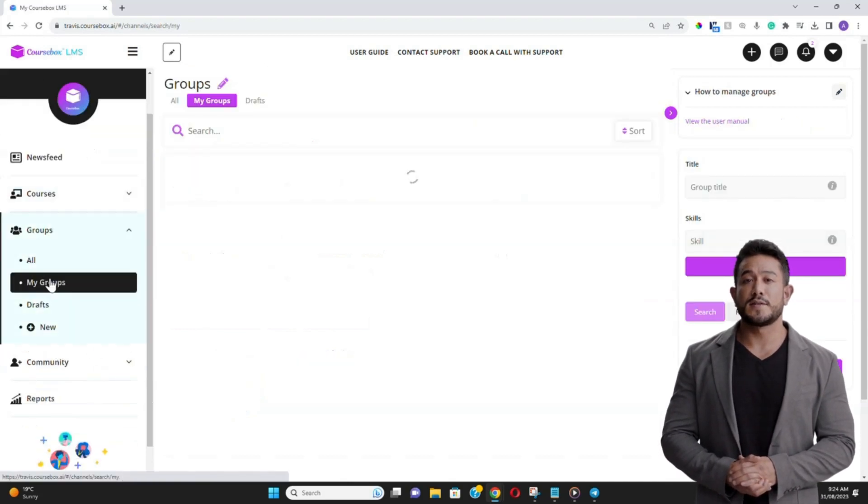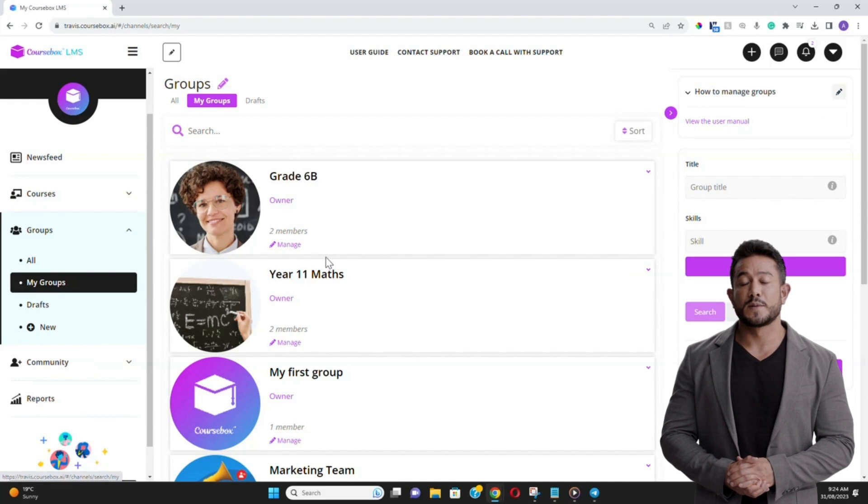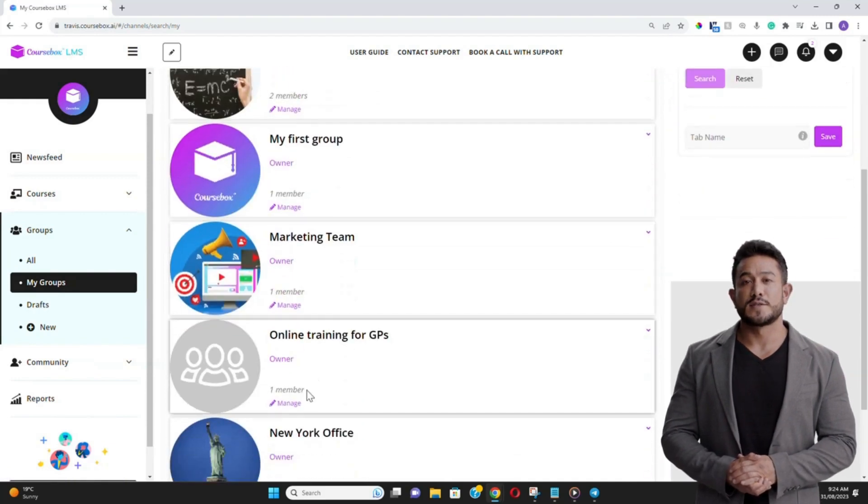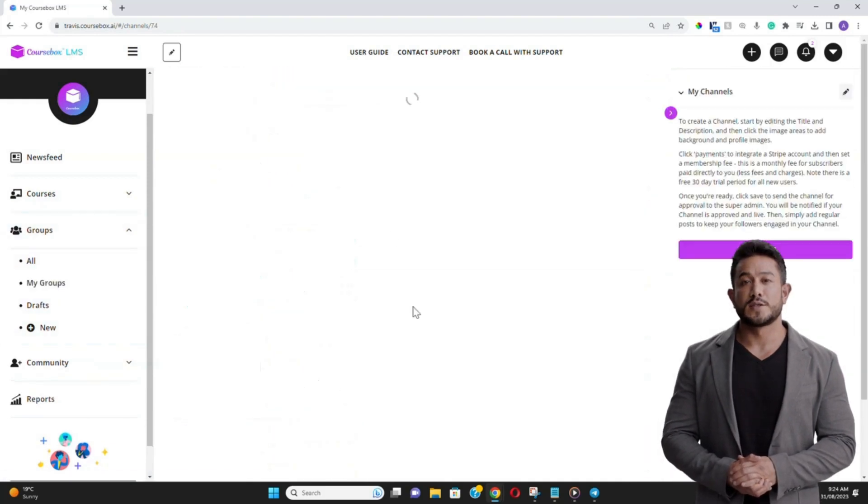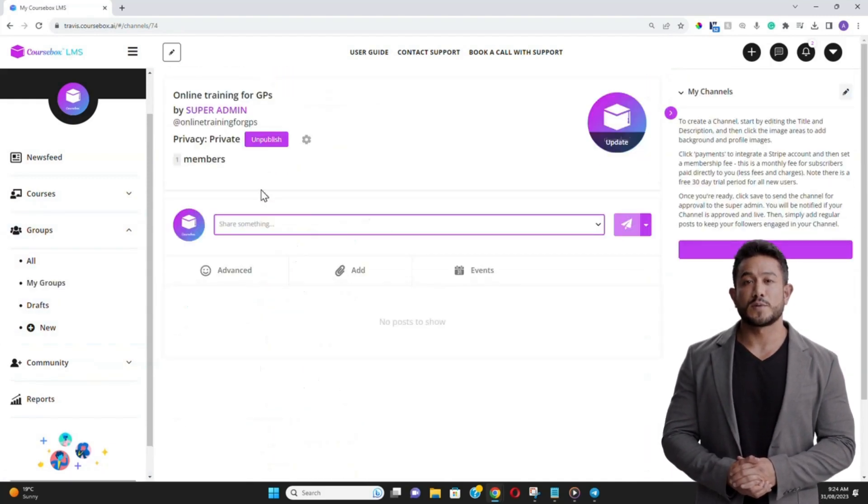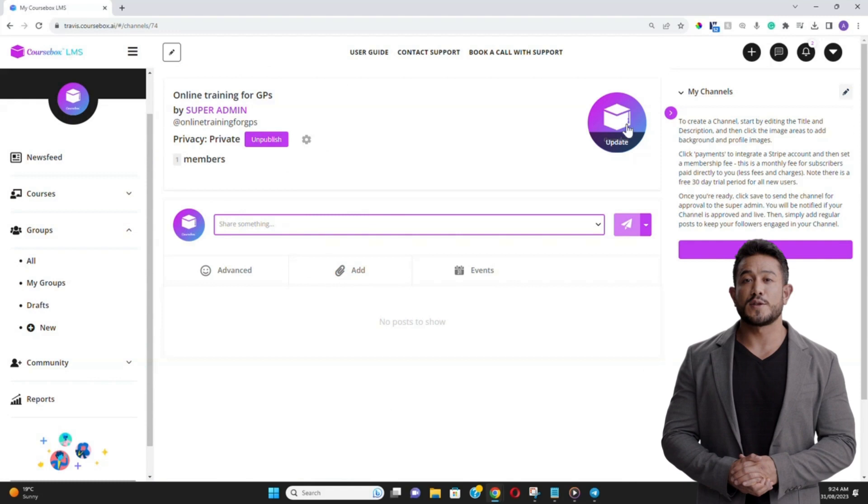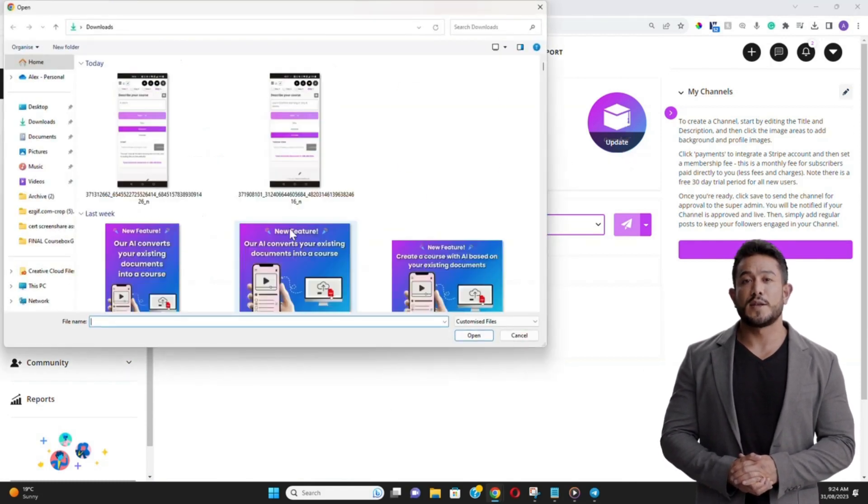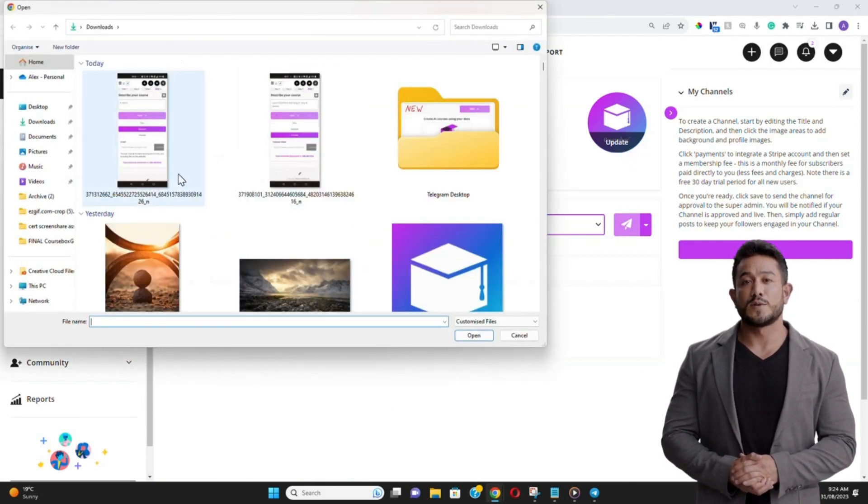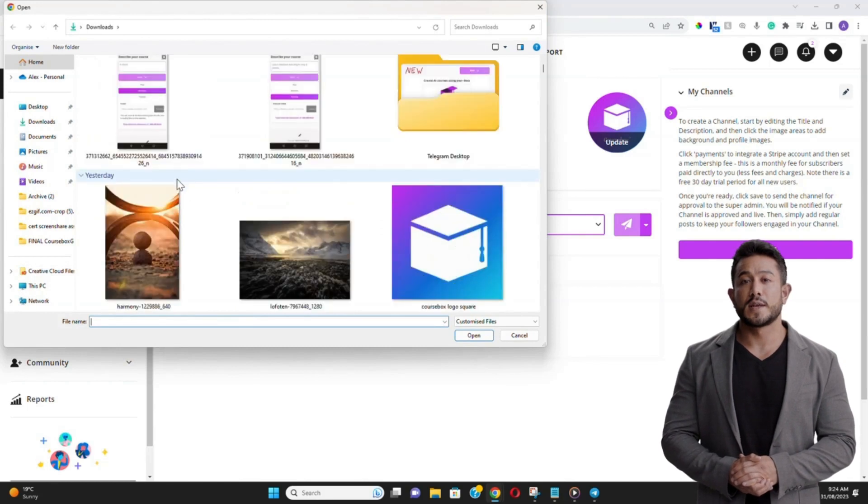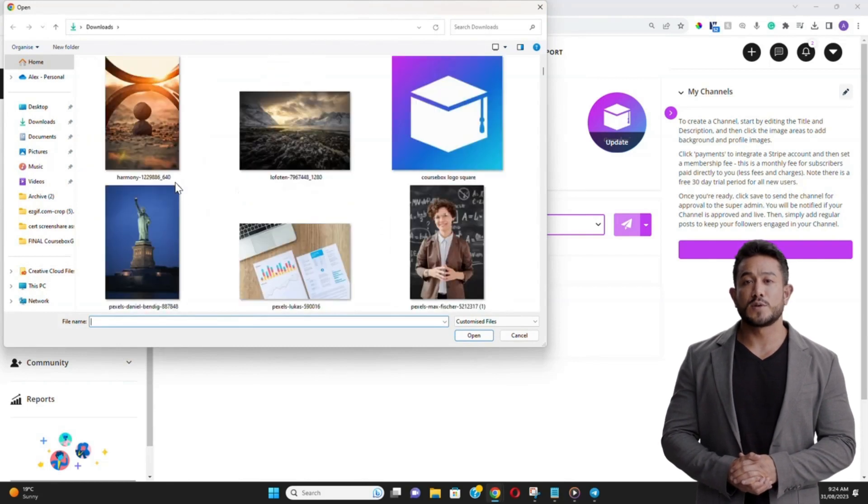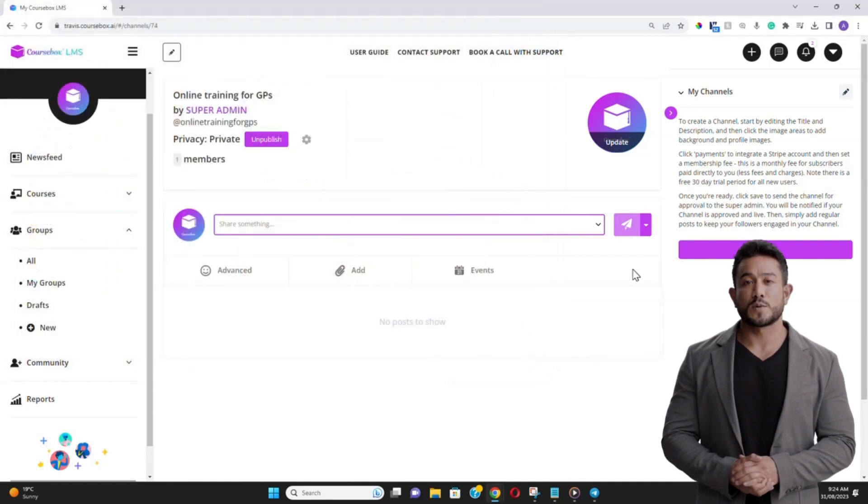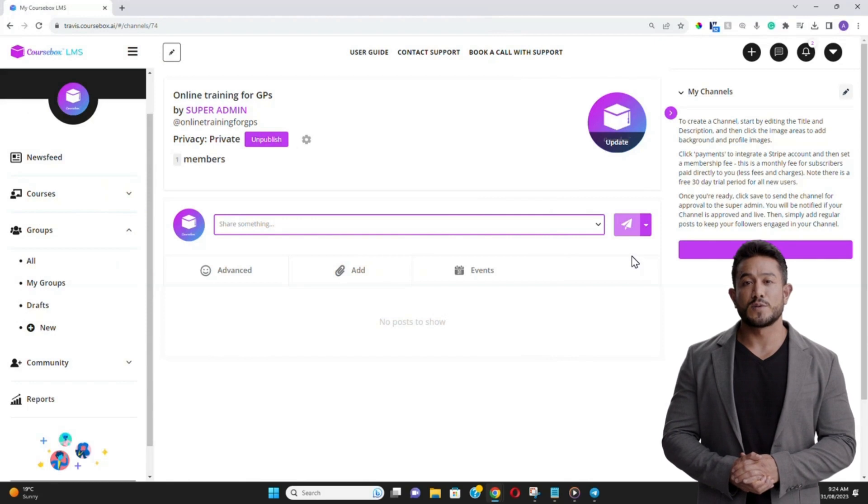In essence, setting up groups in CourseBox isn't just about organization. It's about precision, ensuring that every learner, whether a student or a staff member, gets the content that's most relevant to them. Have questions or need assistance? Contact support at coursebox.ai, and we will do our best to help you.